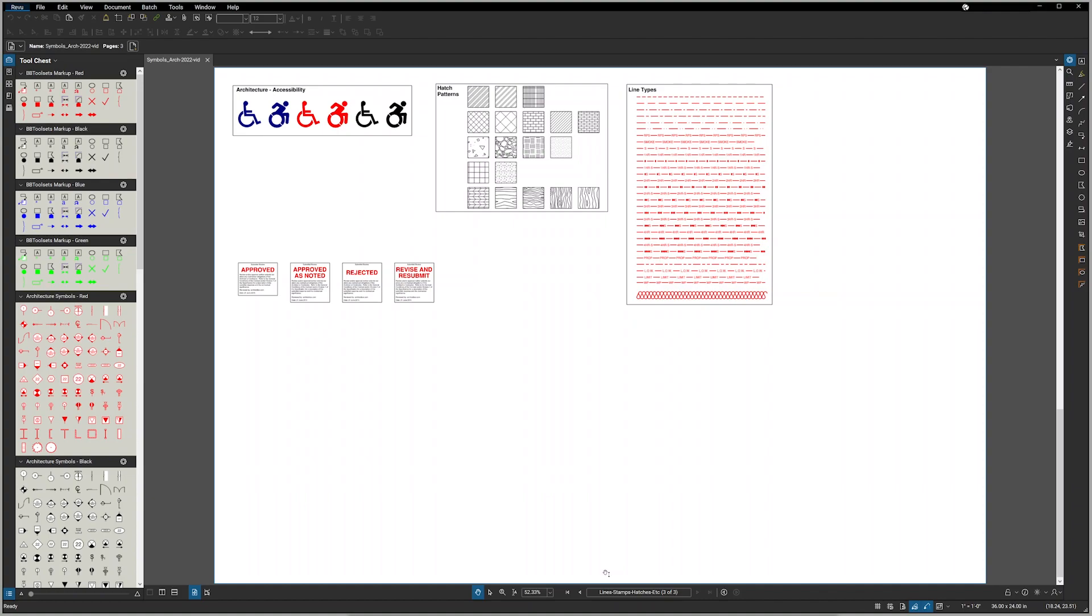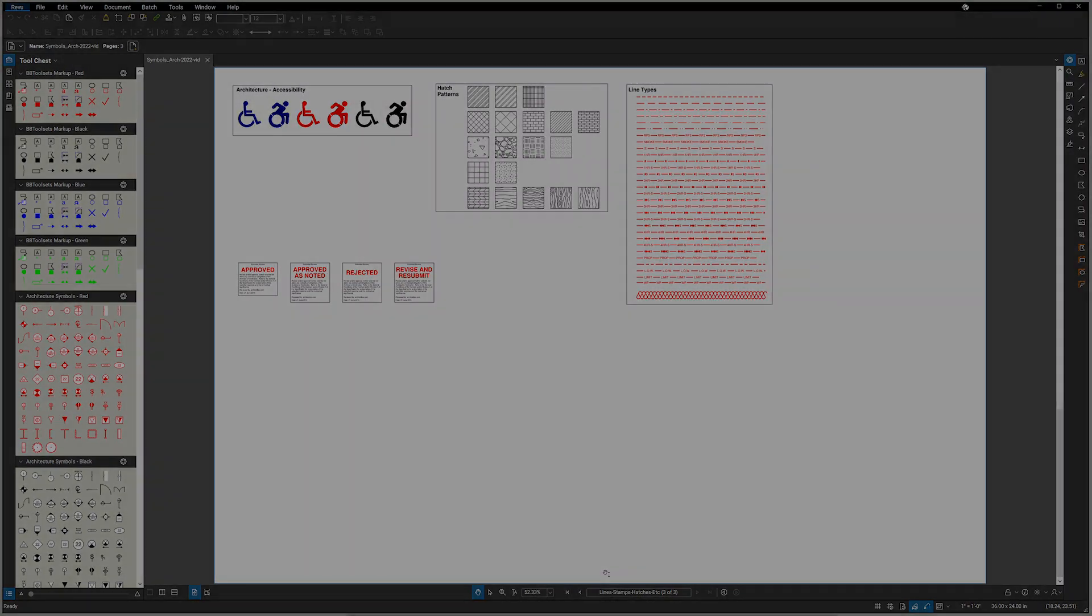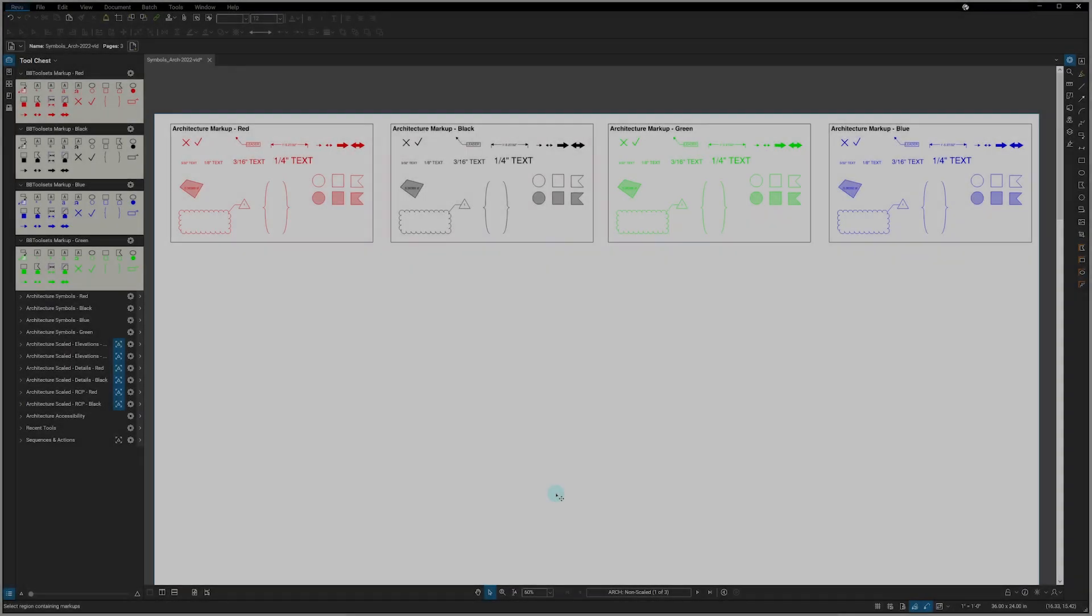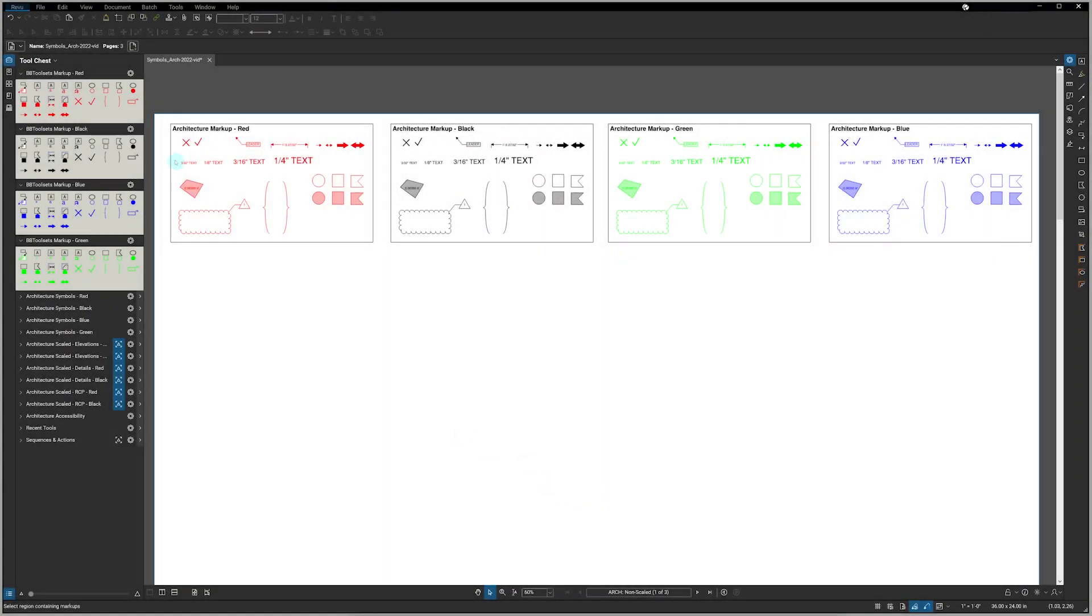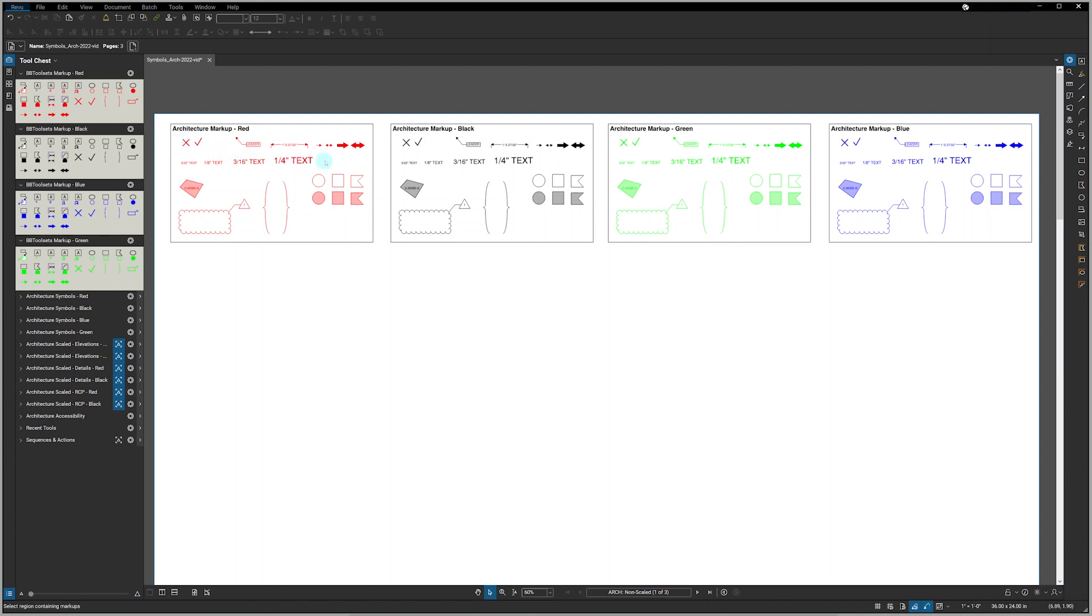Let's review everything that BBtoolsets has to offer. First, let's look at the markup tools that you see over here on the left hand palette. Each set of tools comes in four different colors: red, black, blue and green, and each set also has 22 tools within it.